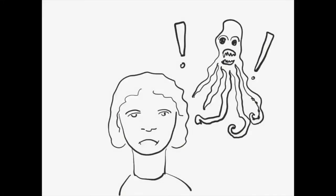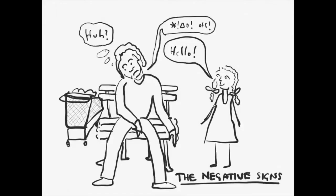The first set of florid symptoms are also known as positive, not because they're desirable, but because they're in addition to normal behaviors. The second set is often known as the negative signs, to differentiate them from the positive ones.